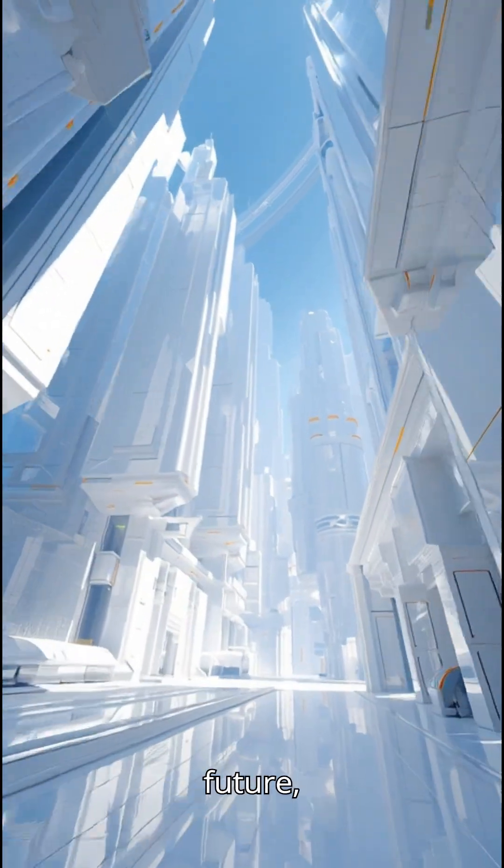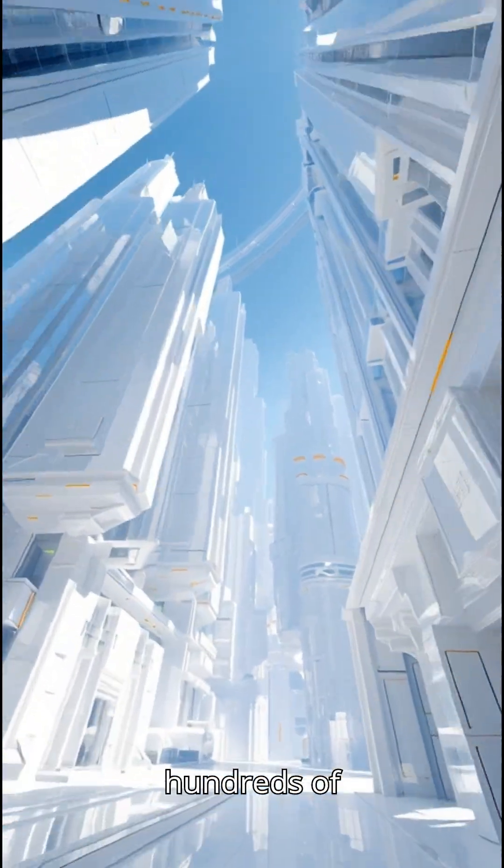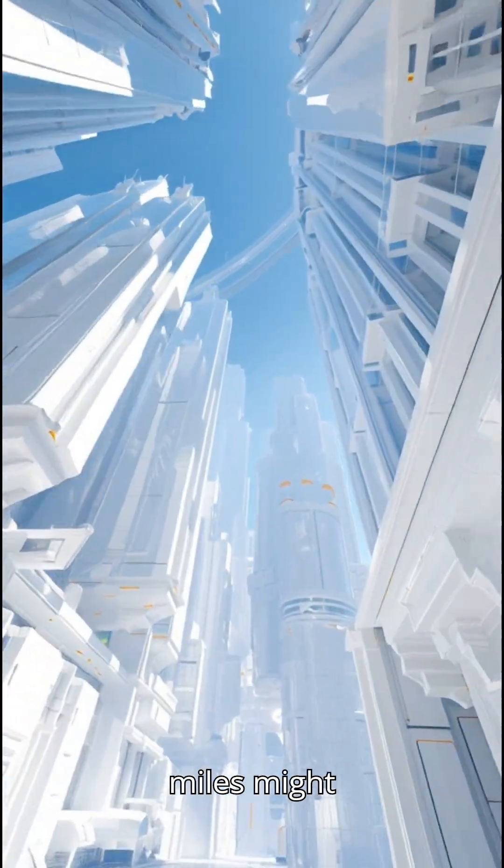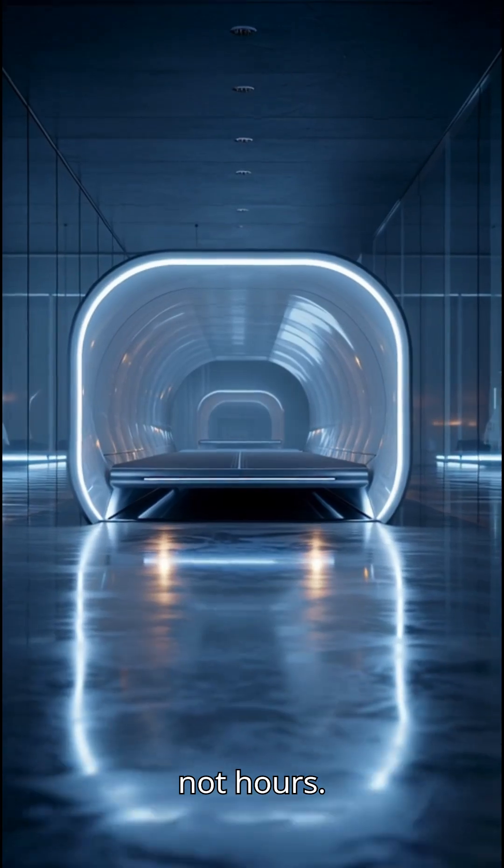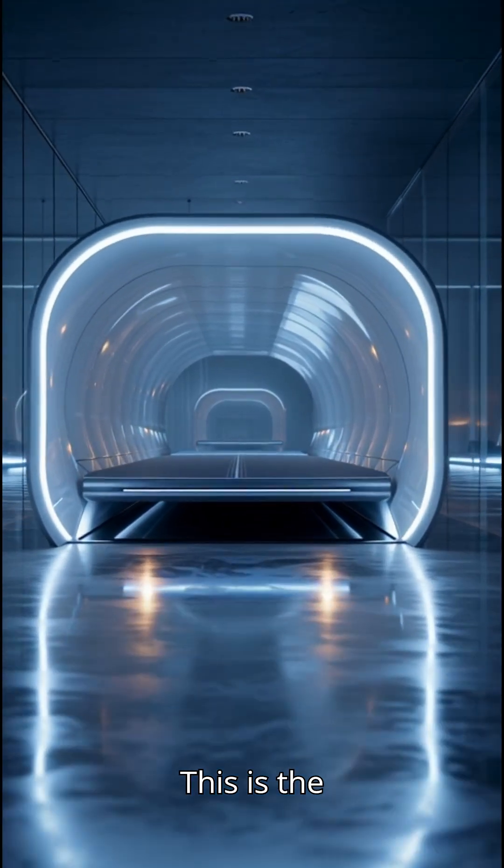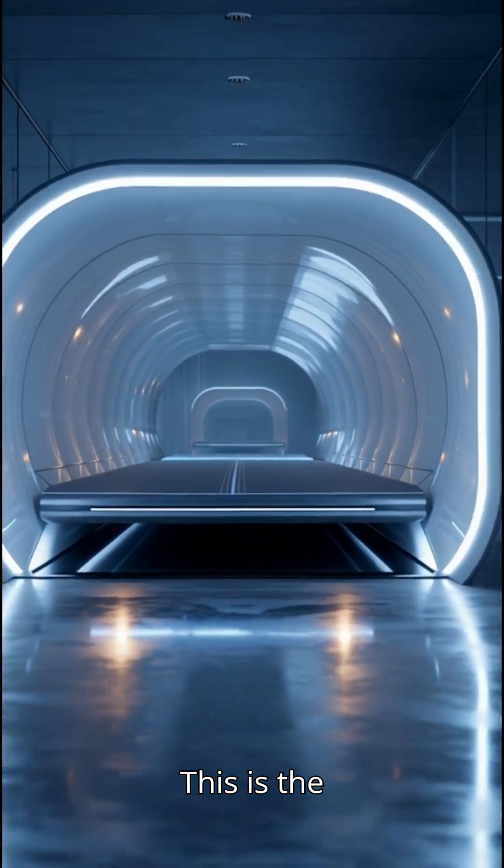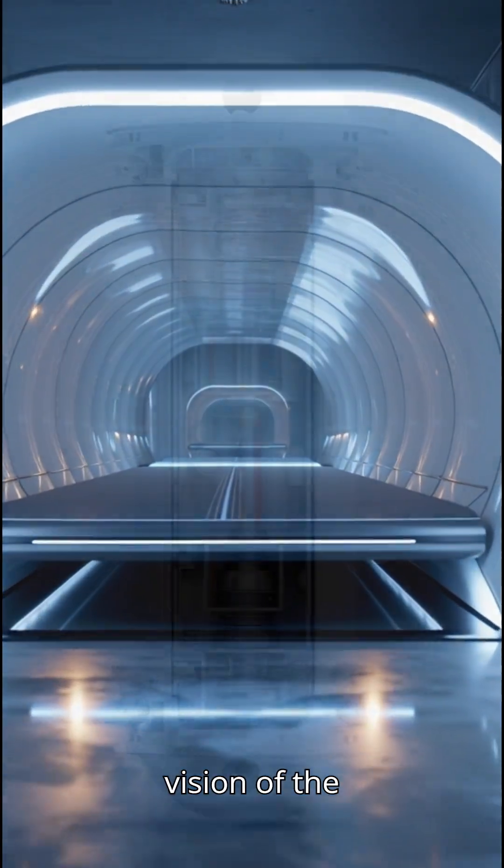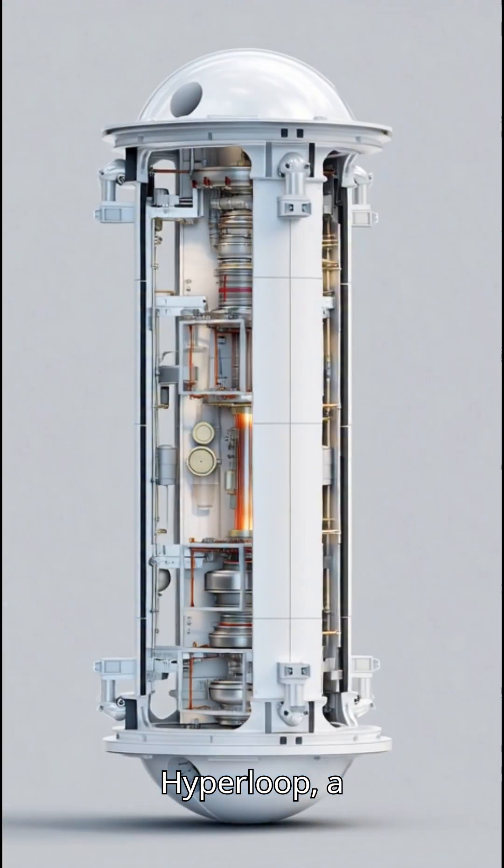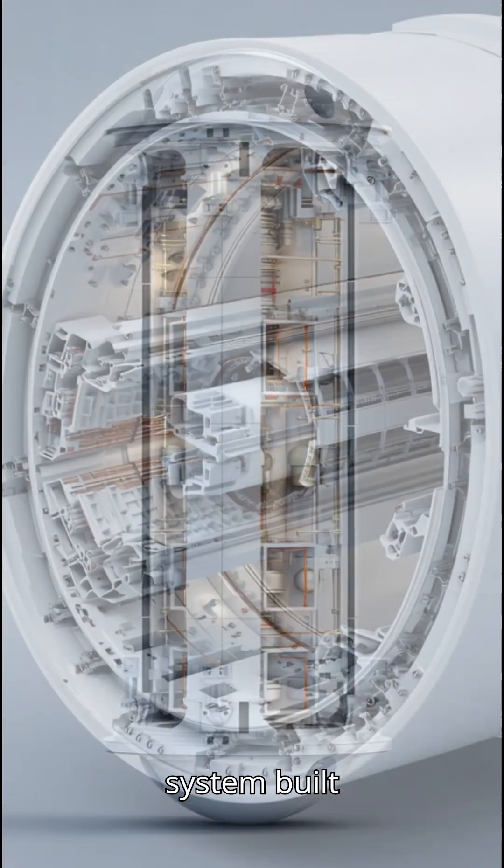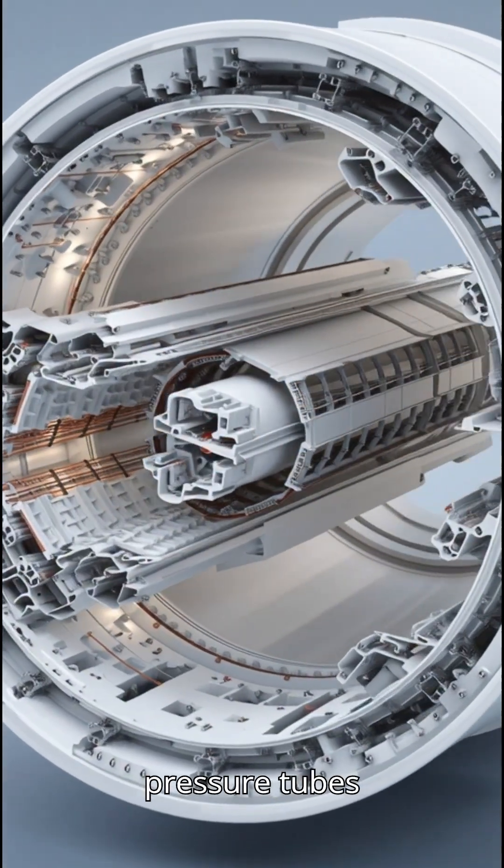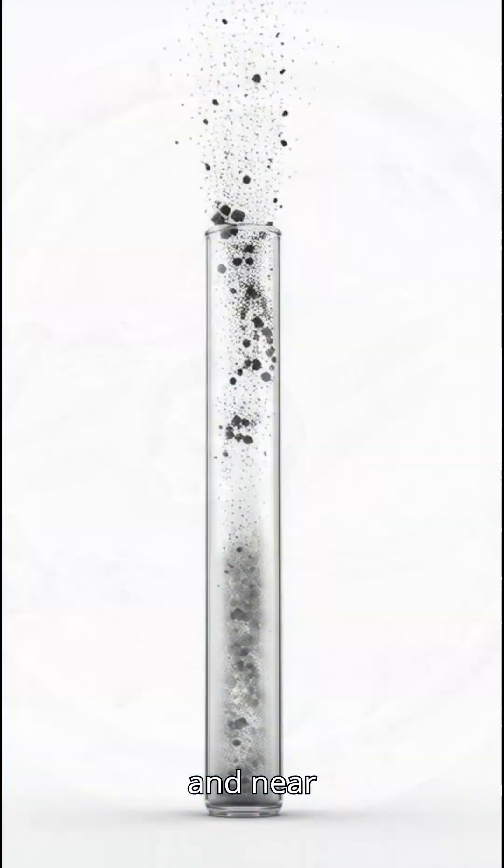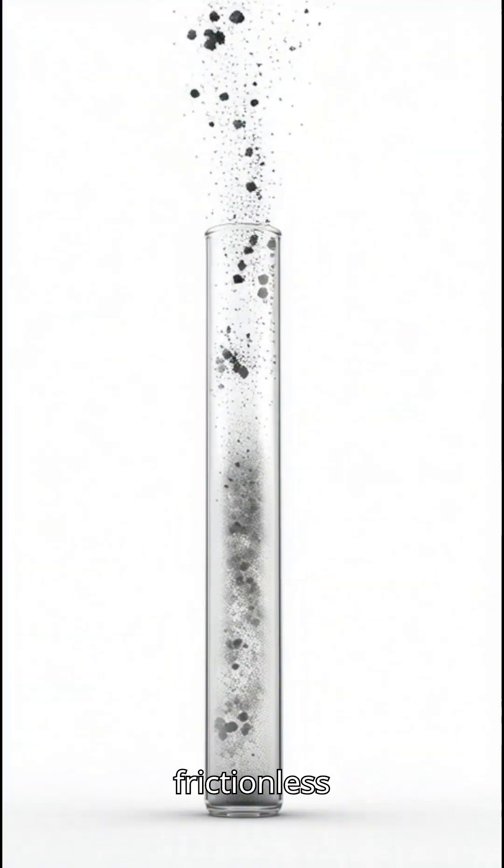In the near future, traveling hundreds of miles might take minutes, not hours. This is the vision of the Hyperloop, a transportation system built around low-pressure tubes and near frictionless travel.